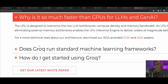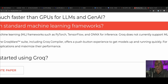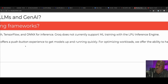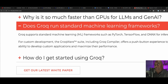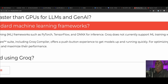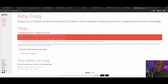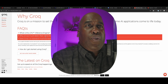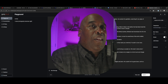Does Groq run standard language models? Groq supports standard language learning frameworks such as PyTorch, TensorFlow, and ONNX for reference. Groq does not currently support ML training with the LPU inference engine. For custom development, the Grokware suite, including the Groq compiler, offers a push-button experience to get models up and running quickly. Sounds like something we want to play with — the idea is that we're going to use the playground to play around with this large language model.